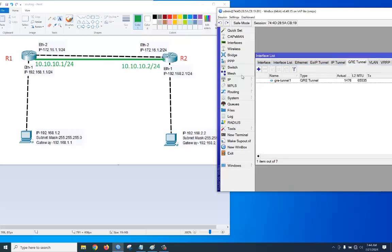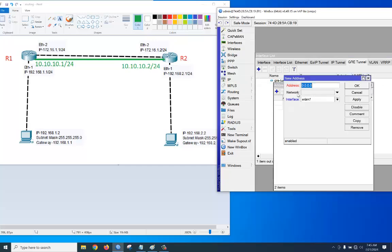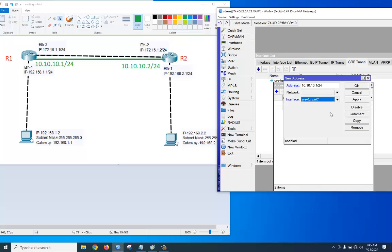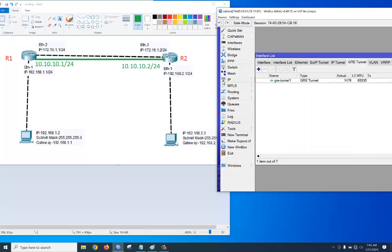Then go to IP > Address, click plus, and assign the tunnel IP address 10.10.10.1/24, using the GRE interface. Apply, okay. Our main goal is to reach the remote network through this tunnel.